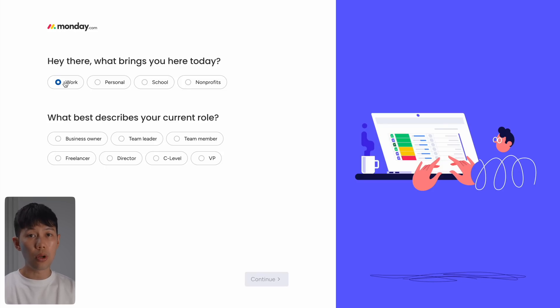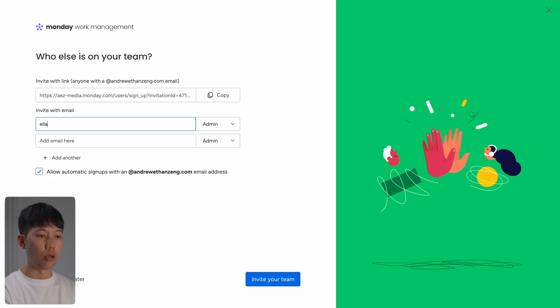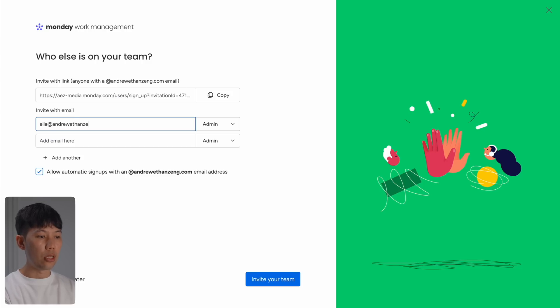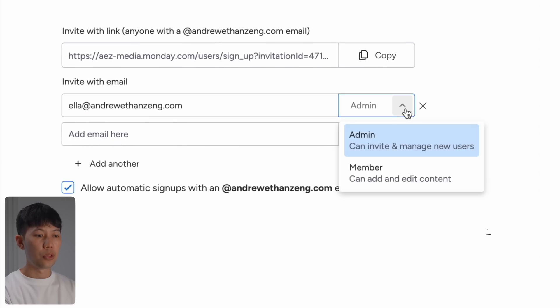Then finally, once you're logged in you'll be prompted to specify your workspace. You want to select Work if you're setting up Monday.com for your business, and then assign user privileges, admin or member, to make collaboration straightforward.